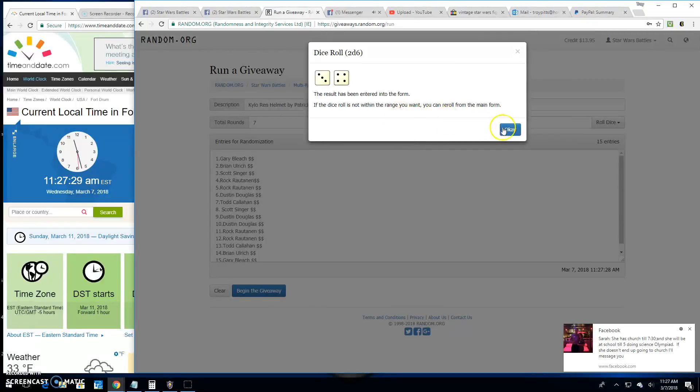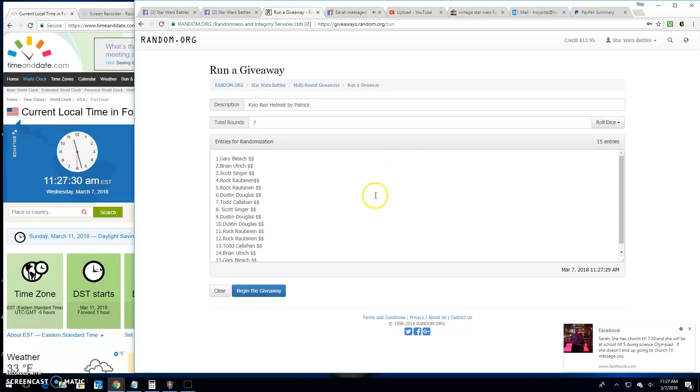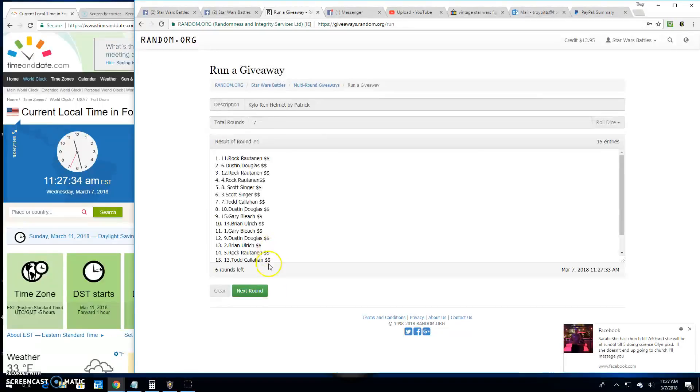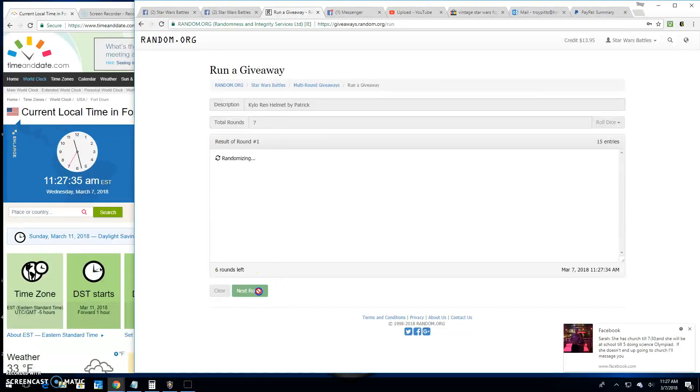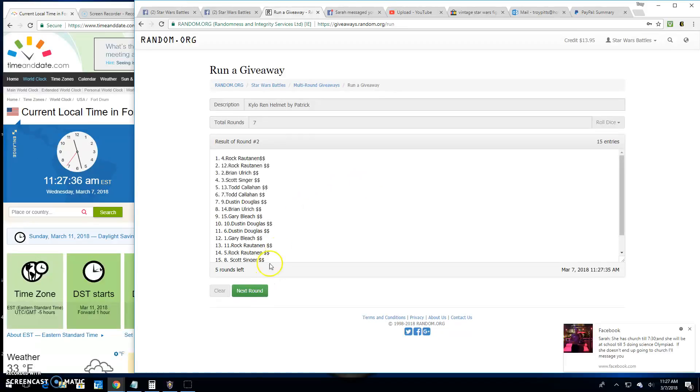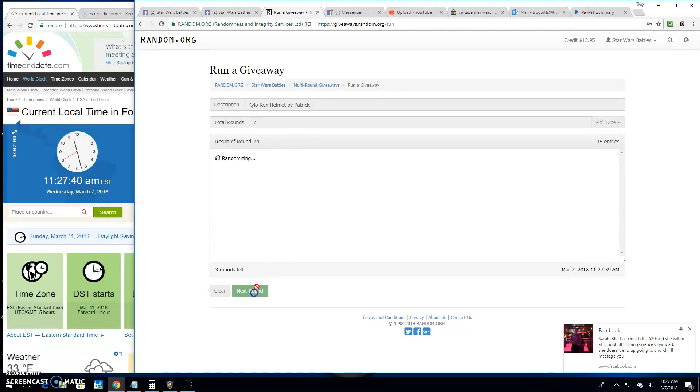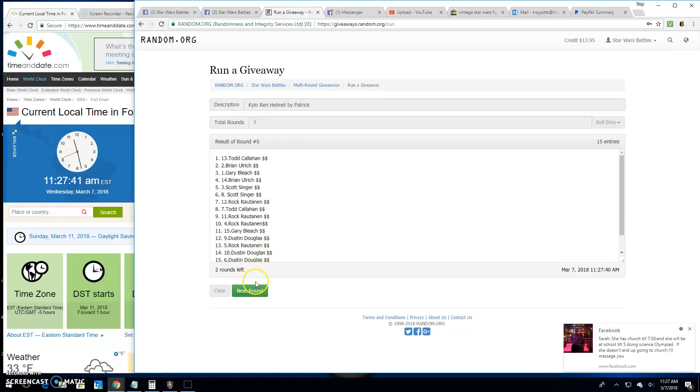And we've got a 7 on the dice. Good luck, everybody. Round 1 is Rock. 2 is Rock. 3 is Brian. Round 4 is Brian. Round 5 is Todd. 6 is Todd.